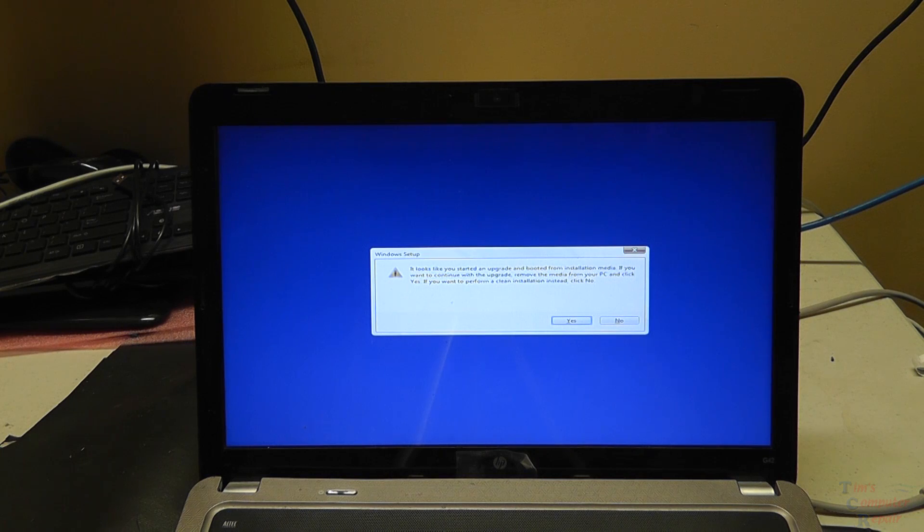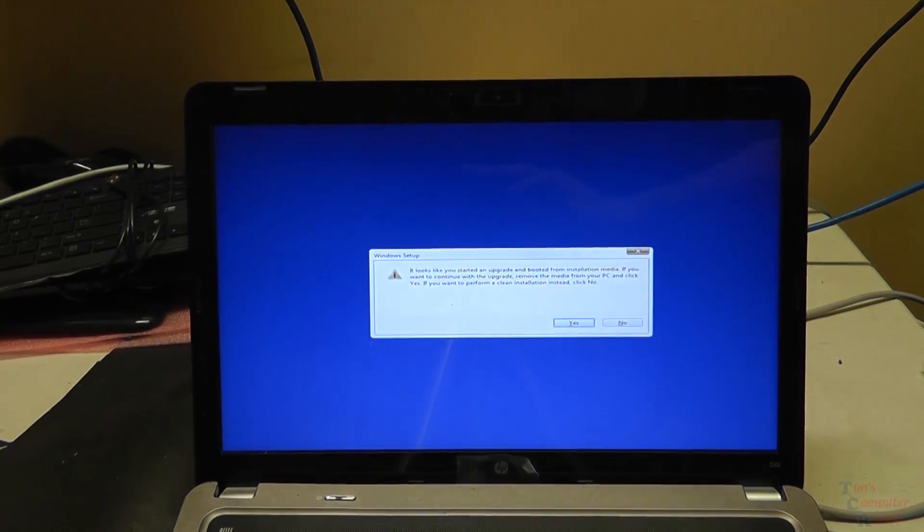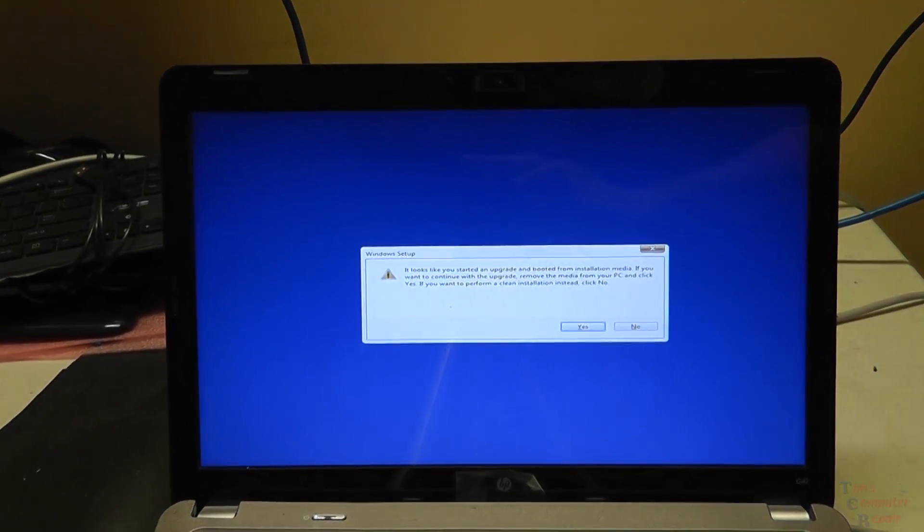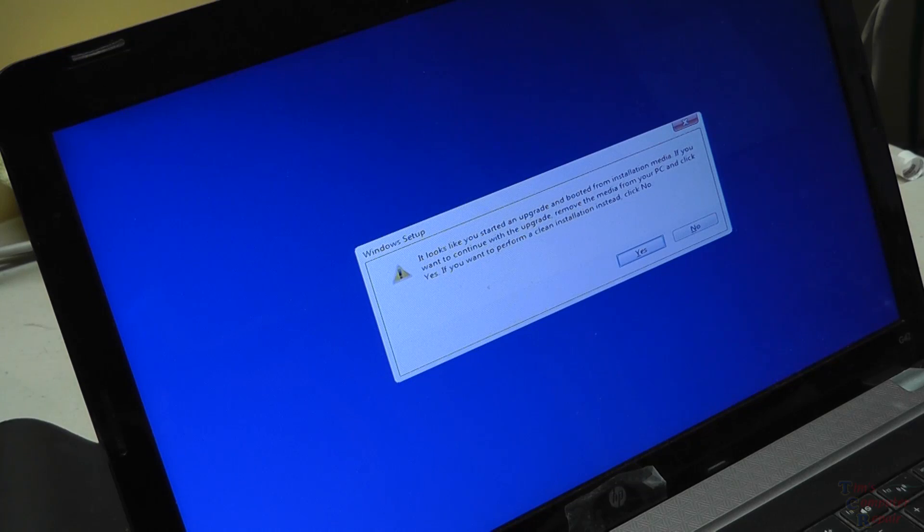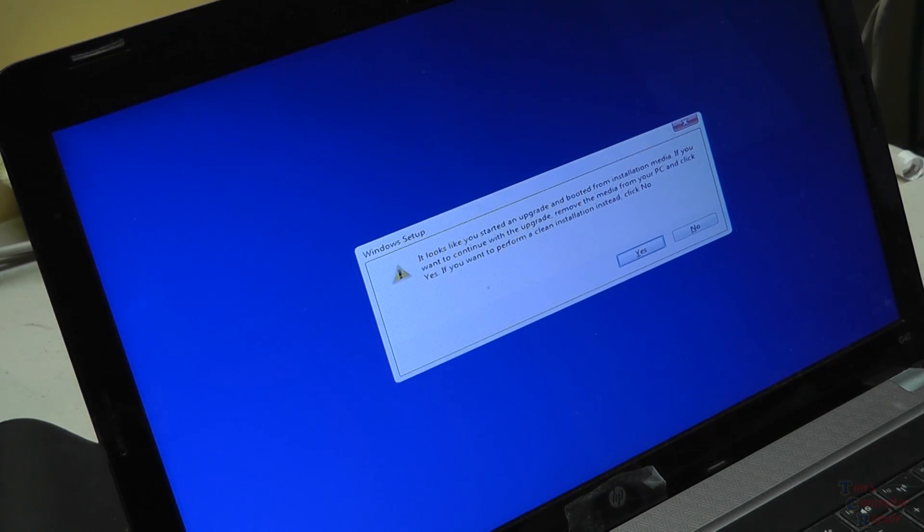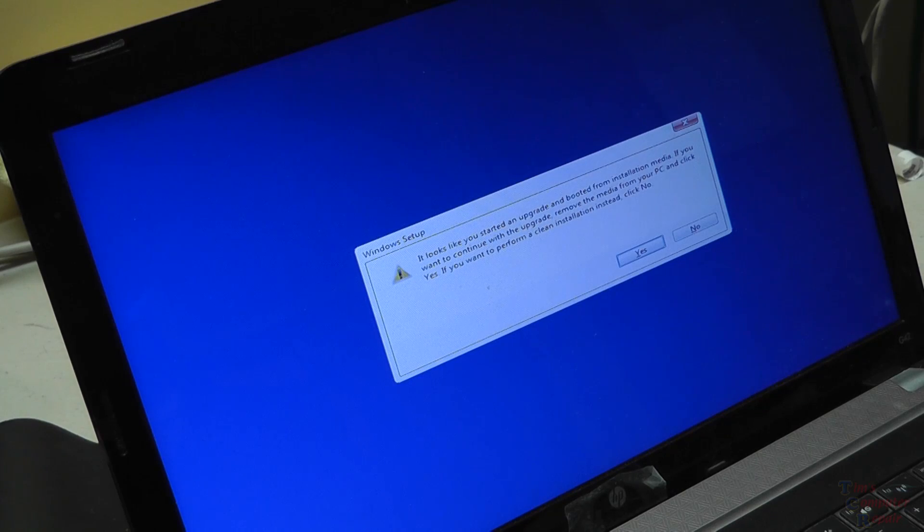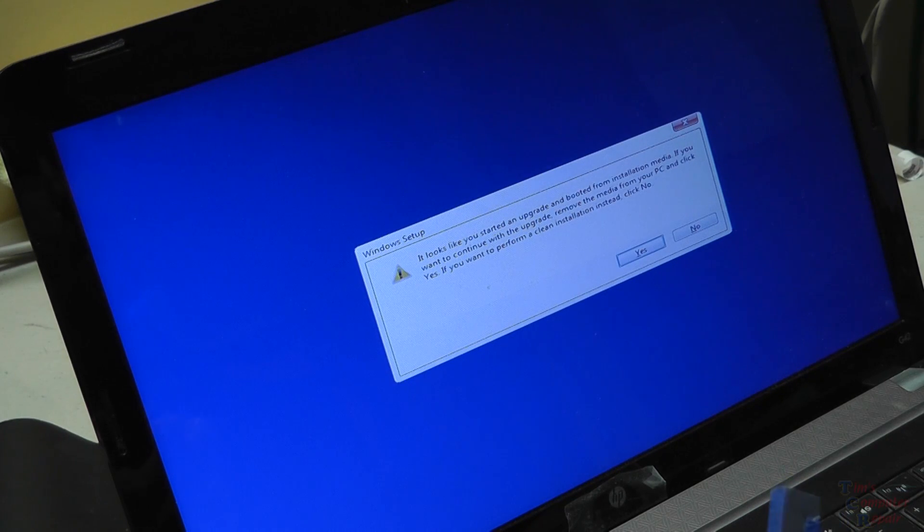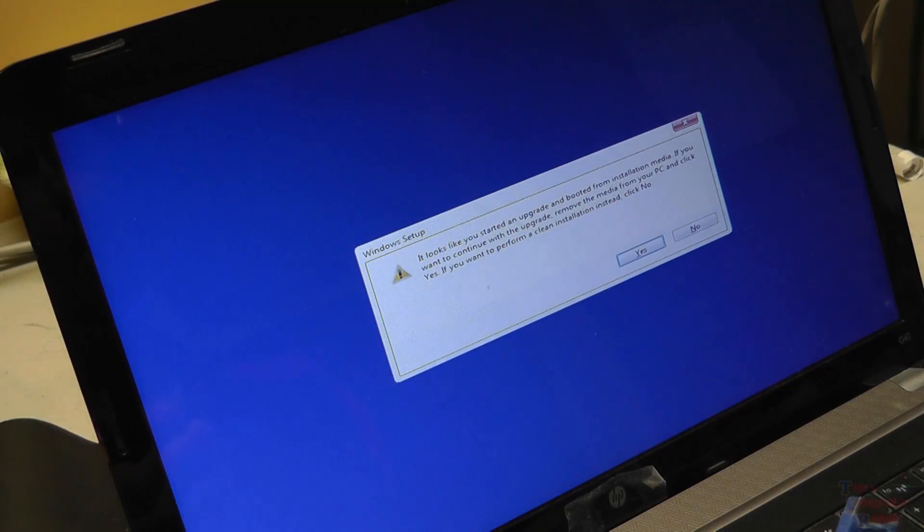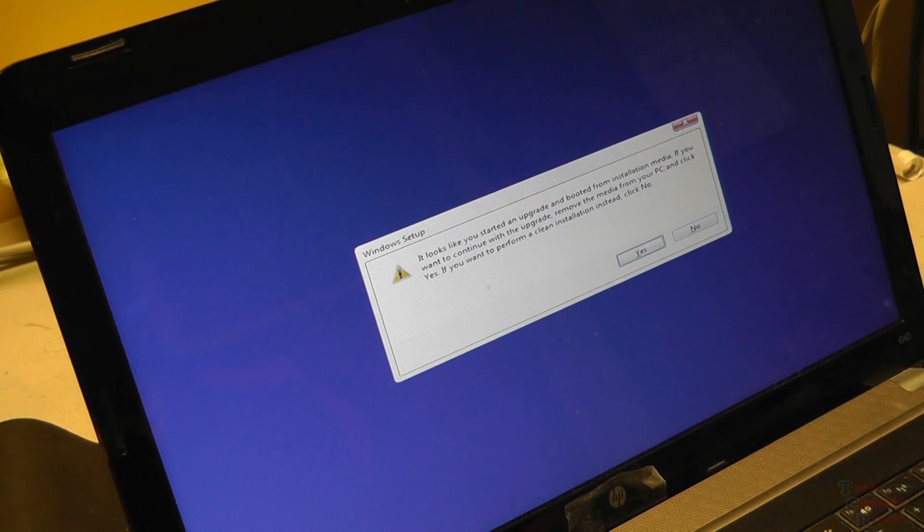Okay, and immediately this screen here comes up. From this point it says if you want to continue with the upgrade, remove the media from your PC and click yes. So we're going to remove the Windows 10 USB stick and we'll click yes.